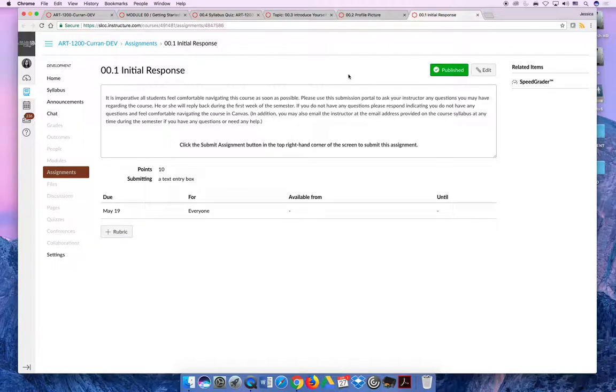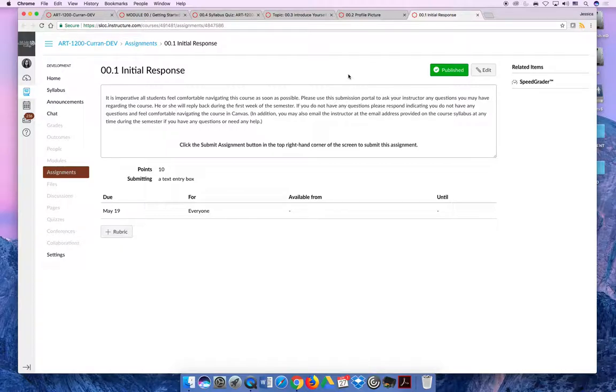Your teacher will check this submission portal every day multiple times per day throughout the first two weeks of the semester, so you should get a very quick response via Canvas if you submitted questions.